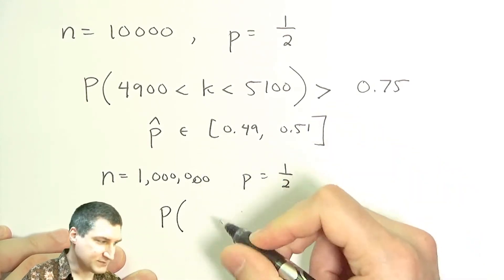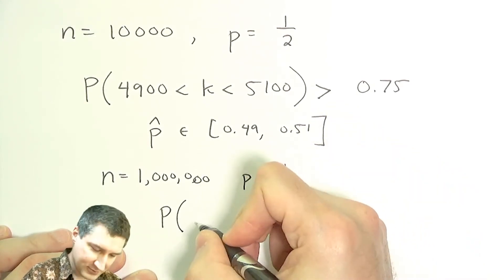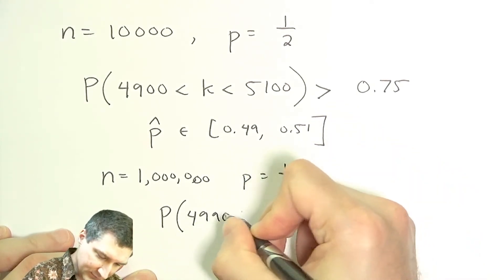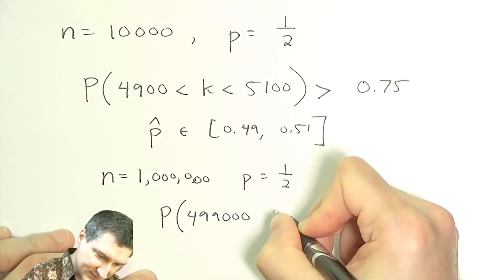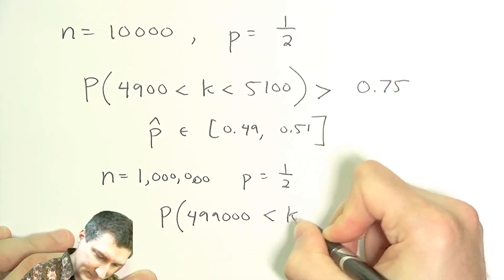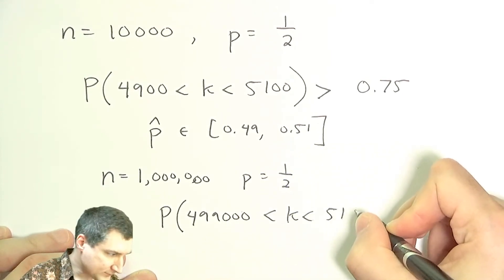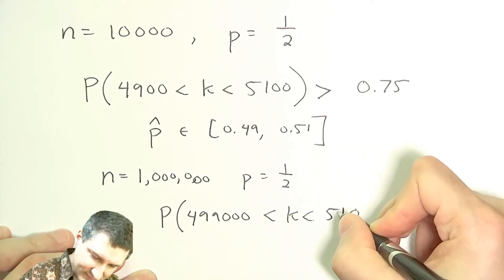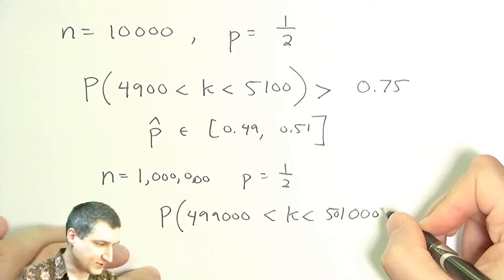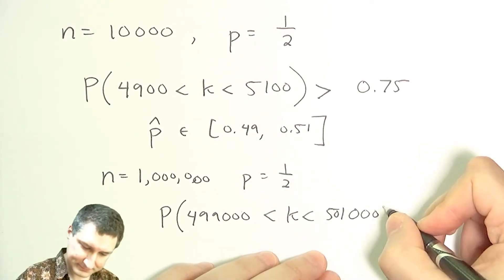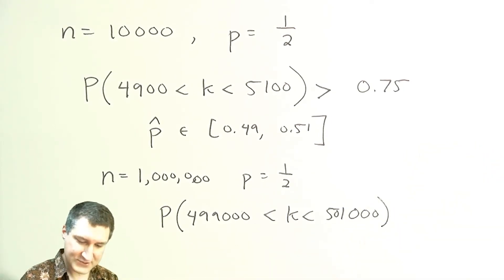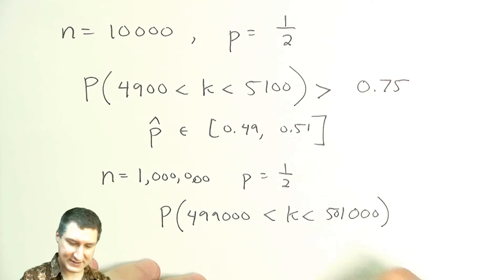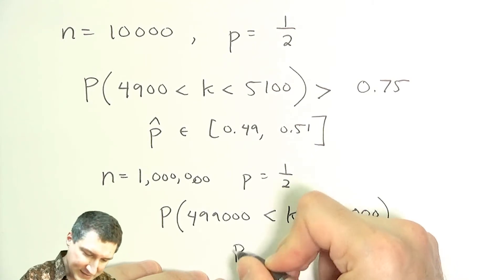Oops. And again, P equals one half. Then, if I wanted to put a similar bound, it would turn out that it would be this. Oops. 501,000. So again, I expect to get 500,000 heads.